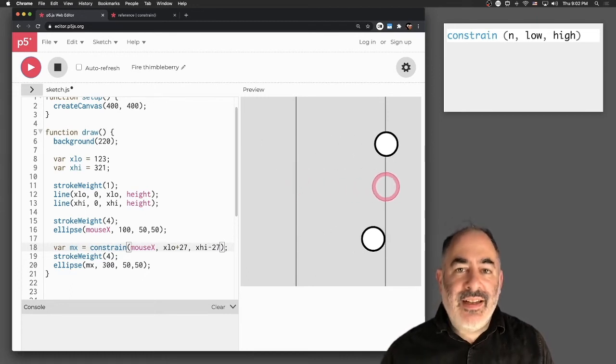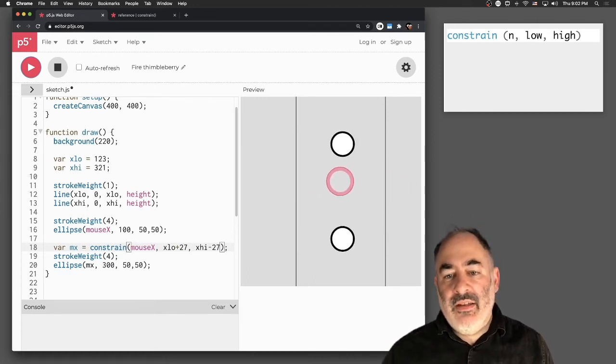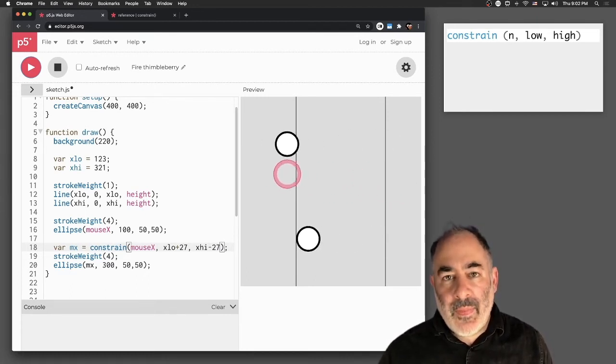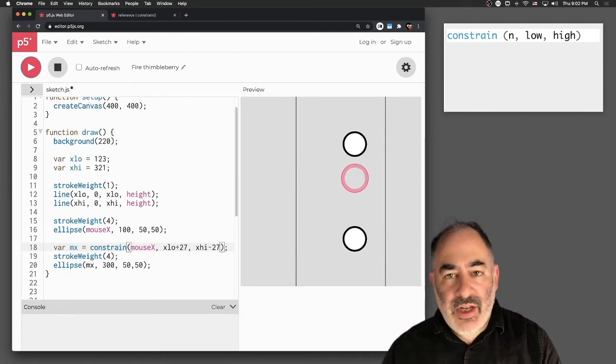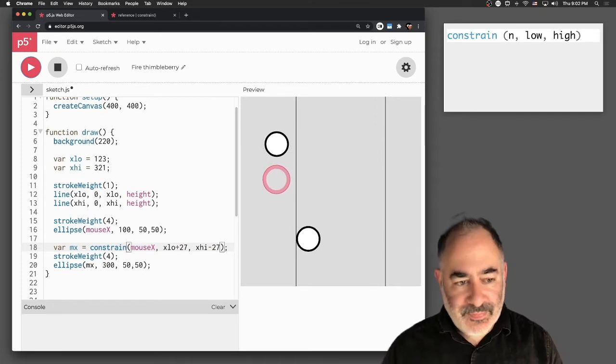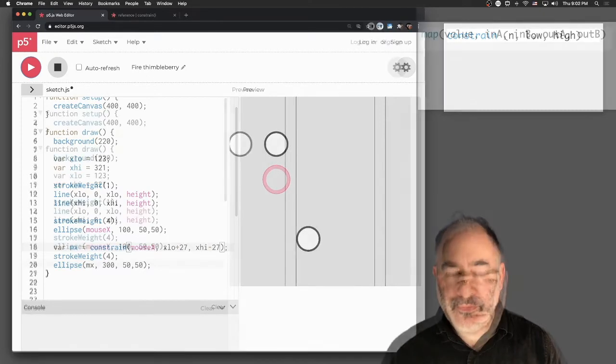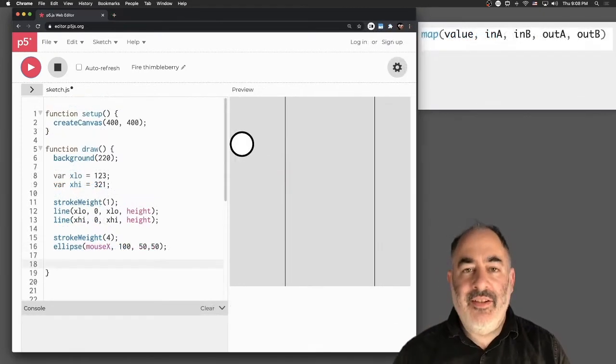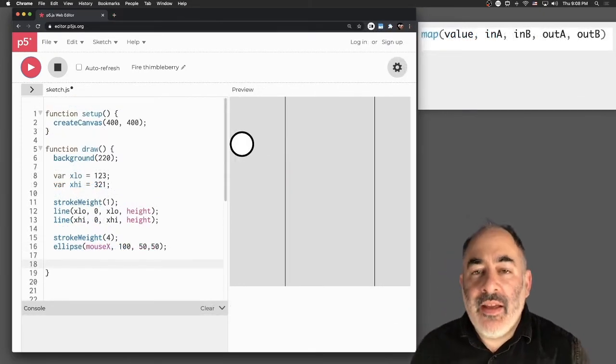If you're really fussy like I am, you'll notice the stroke weight is four pixels, which means the circle overlaps the edge here. Maybe we want to boost this by another two pixels, 27 and 27, and now it'll be truly stuck within that range. So that's constraining it. Constraint is super useful.